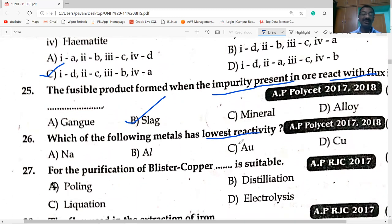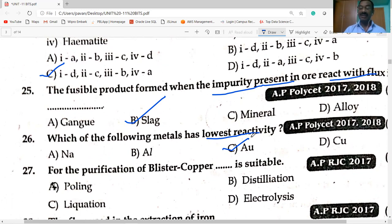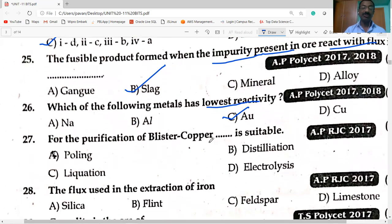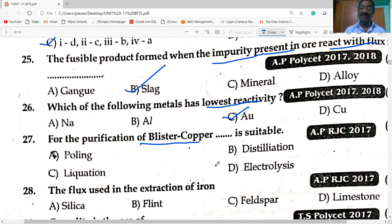Due to least reactivity, gold is available in the native or free state in the earth. The purification of blister copper is done by electrolysis — copper is purified by the electrolysis method.